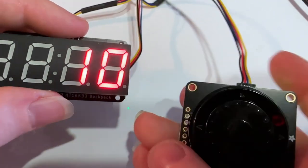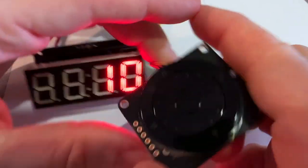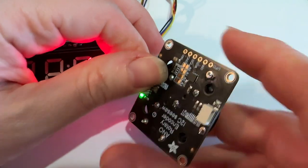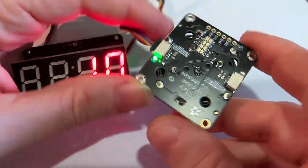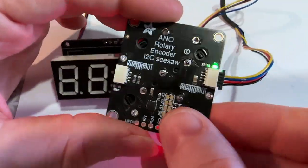All right lady, what's this? This is me making a little demo for our new ANO encoder to Stemma QT converter.